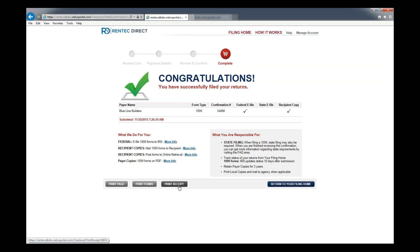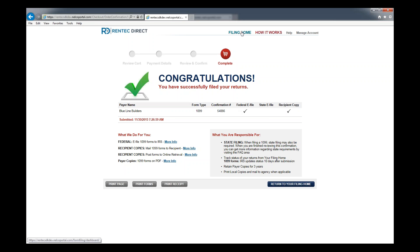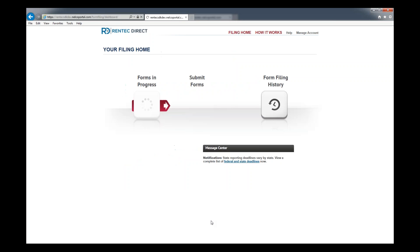If you ever wonder about the statuses, you should be receiving an email that says we've received this and we're working on it. As we proceed towards filing this towards the IRS and printing and mailing it to your vendors, you'll be receiving emails from us updating you the status.